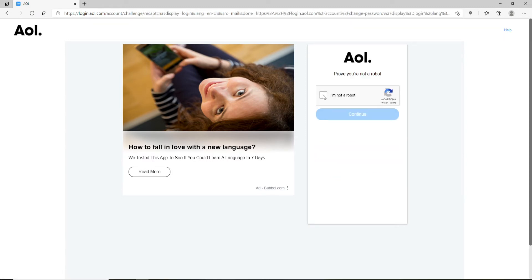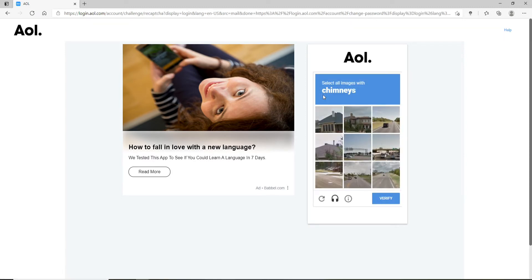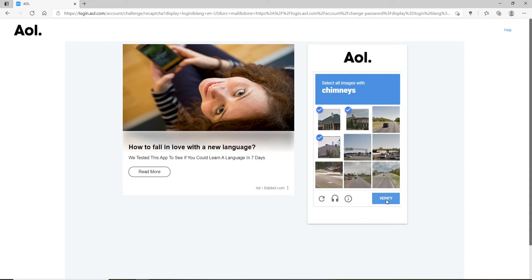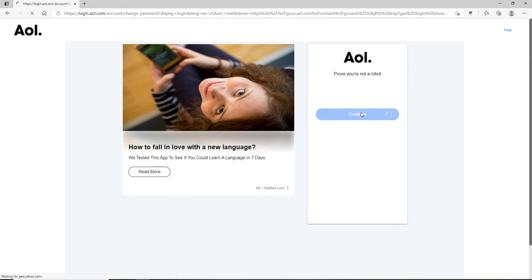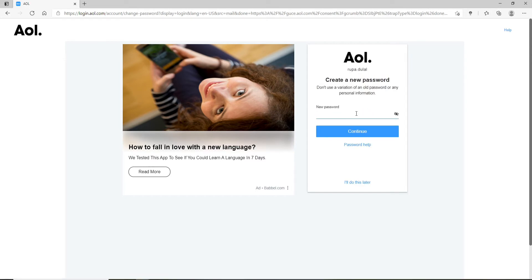Now click on Verify. Prove that you're not a robot by clicking on 'I'm not a robot' and complete the task that you have been asked to do. Now click on Verify after you're done.